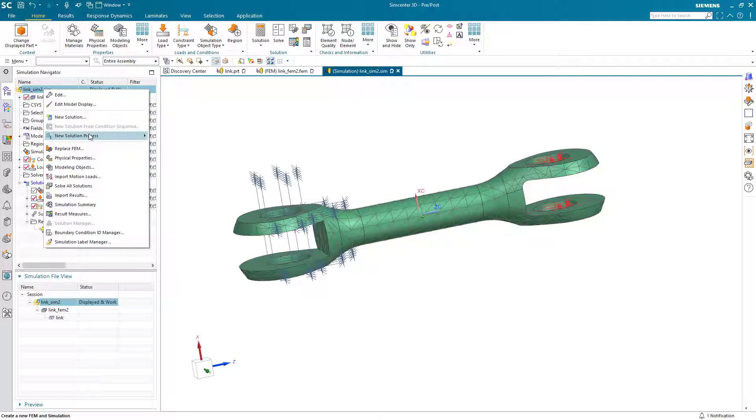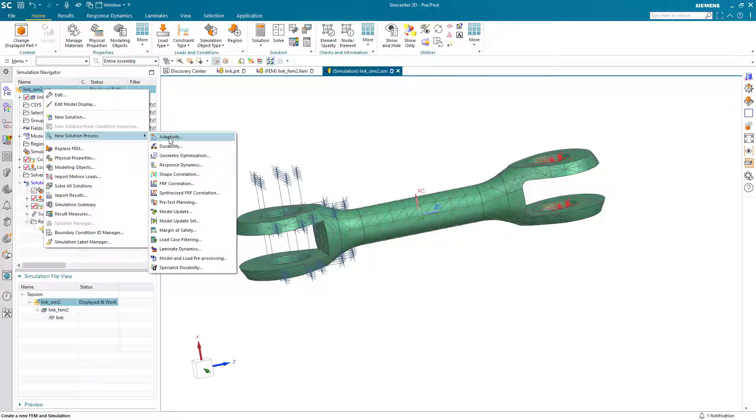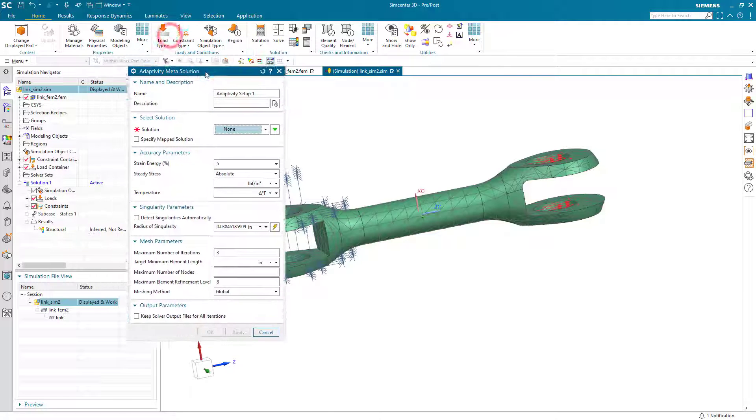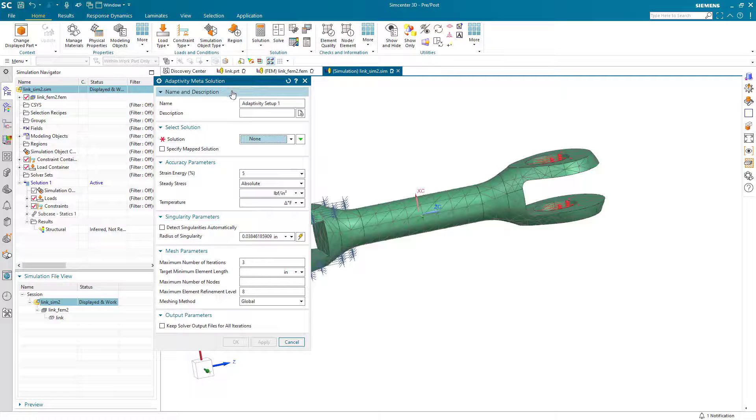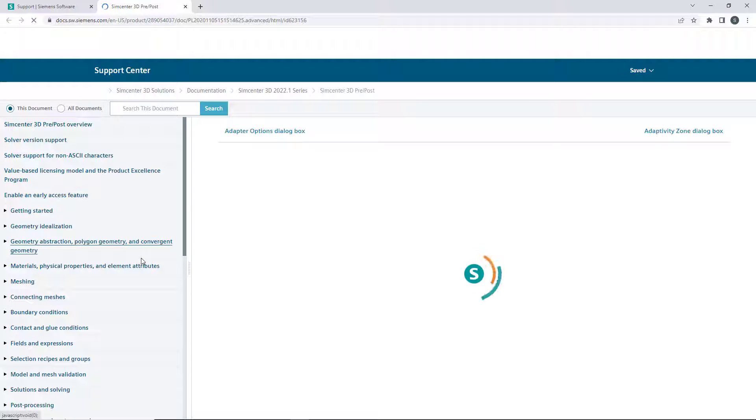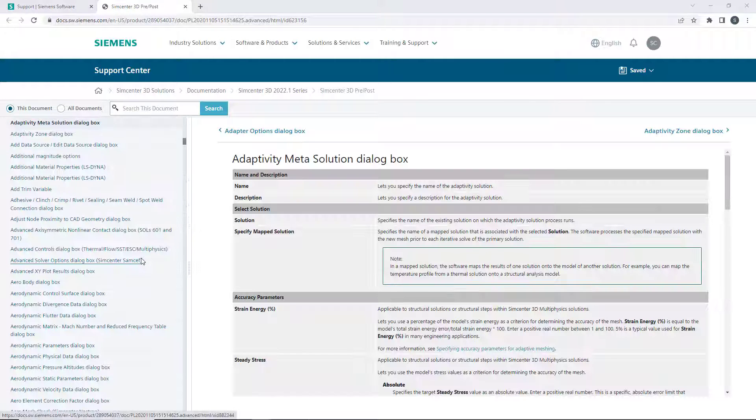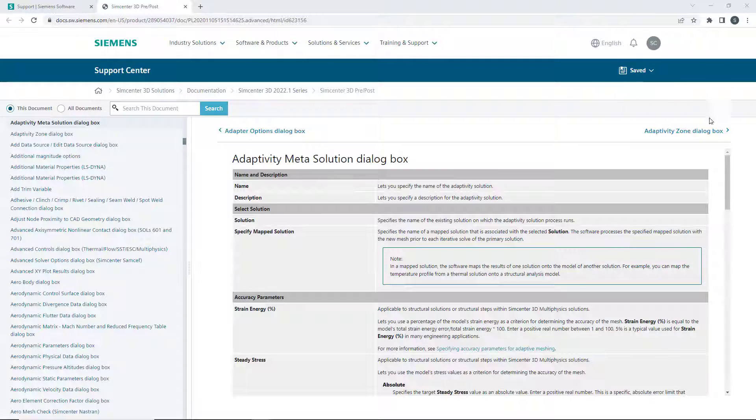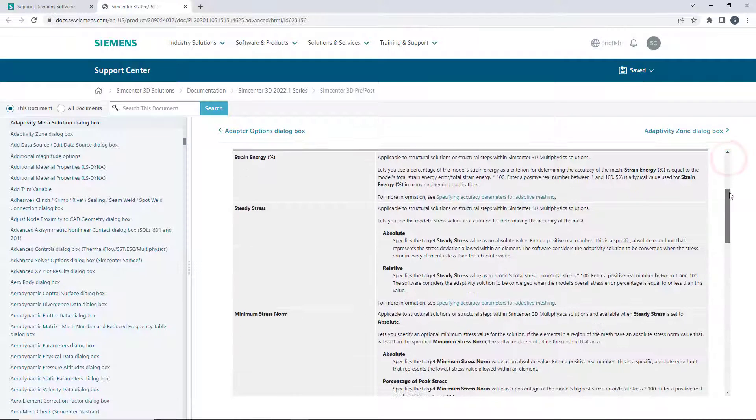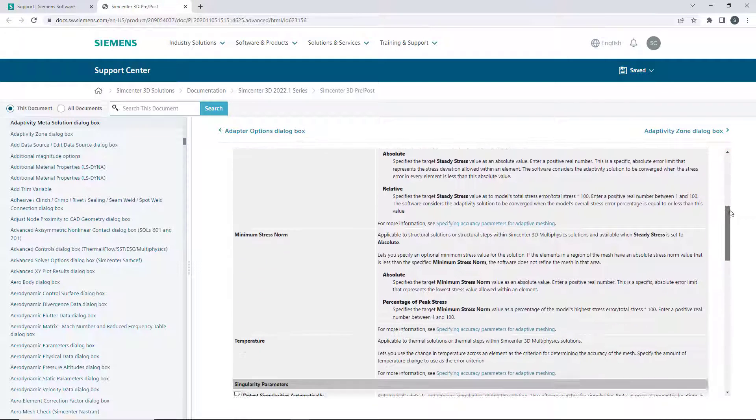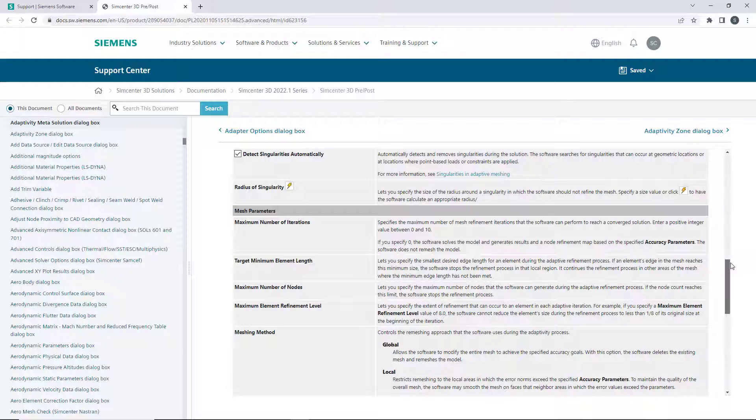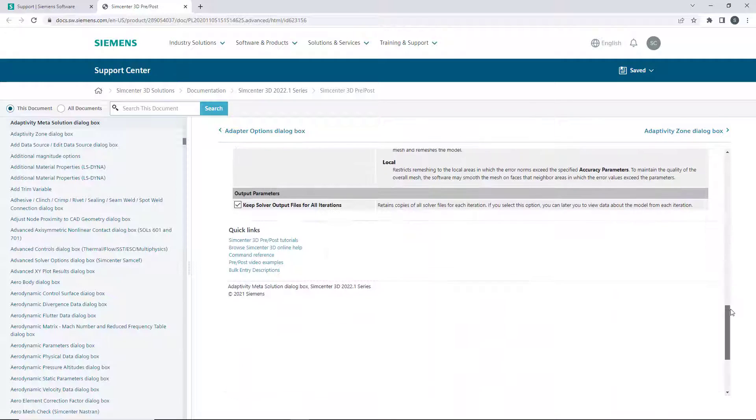To do this in an automatic fashion, we can create an adaptive mesh solution. To learn more about the various inputs in the dialog, if we hit F1 for context-sensitive help, we can take a look at the definitions for all of the inputs for our adaptive mesh dialog.